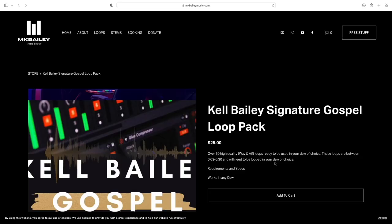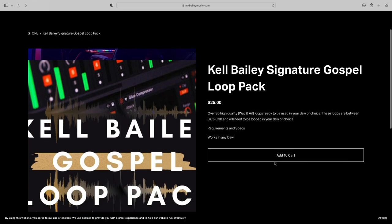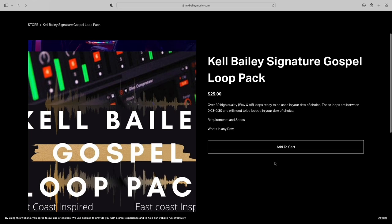If you're looking for over 30 high quality loops, you can now go to my website and cop my new Signature Gospel Loop Pack for only $25. You can get access to over 30 high quality loops ready to use in your DAW of choice. If you need loops for church or production, go head over and check out my Signature Gospel Loop Pack on mkbaileymusic.com, link below.